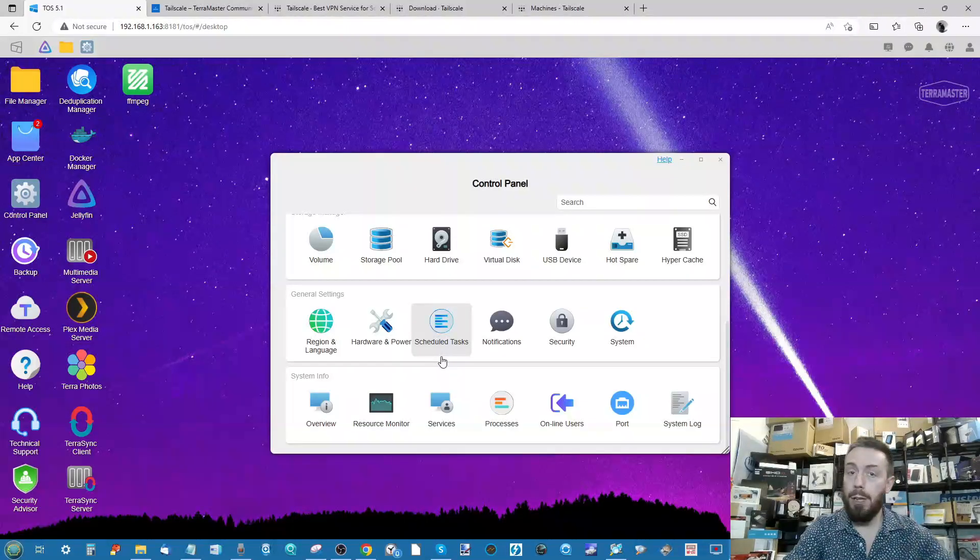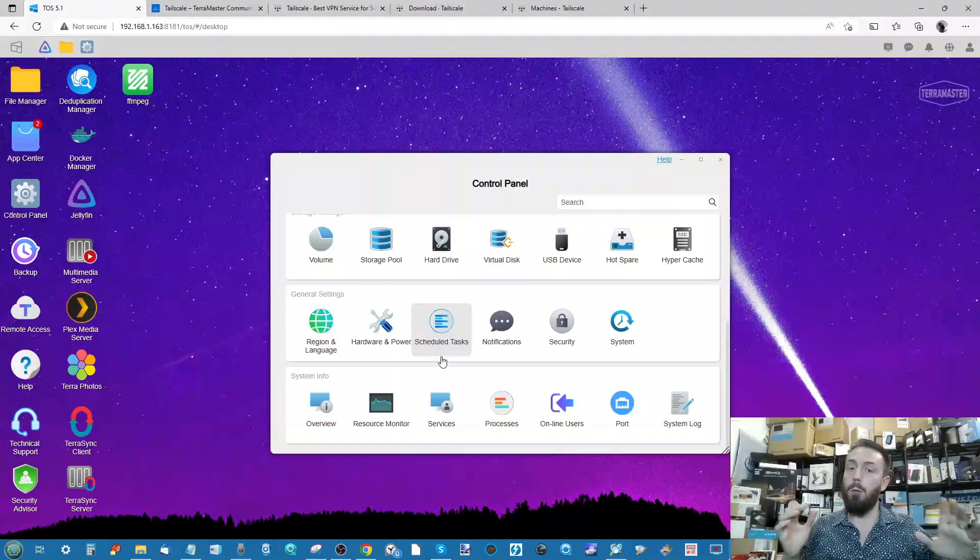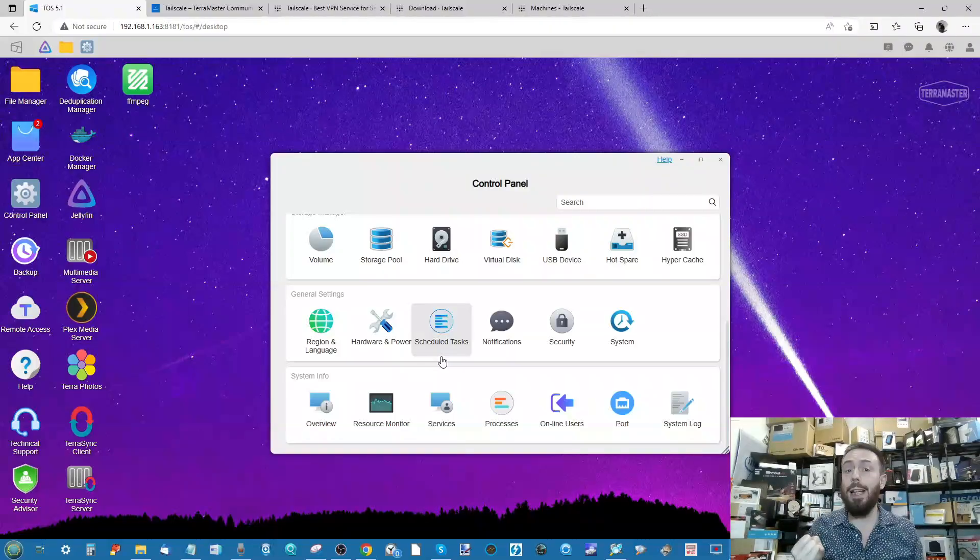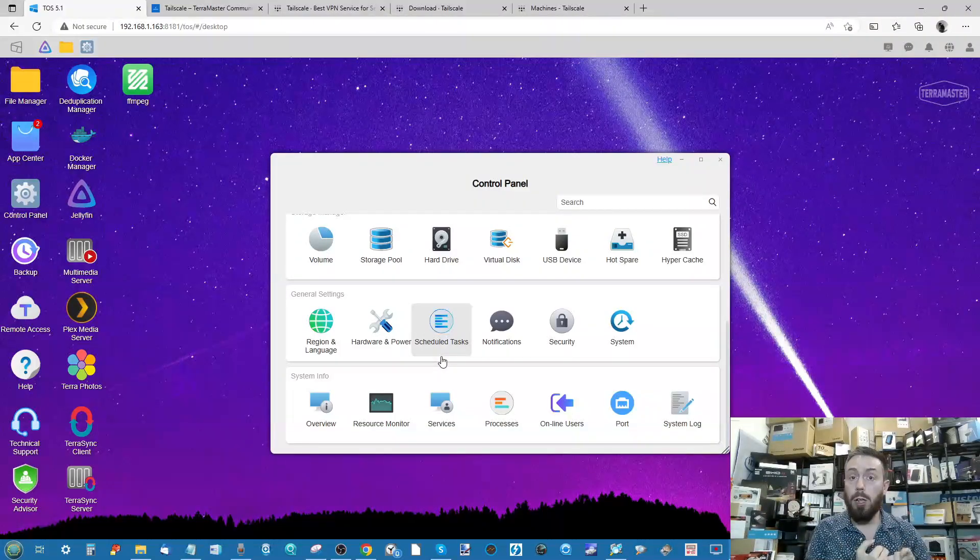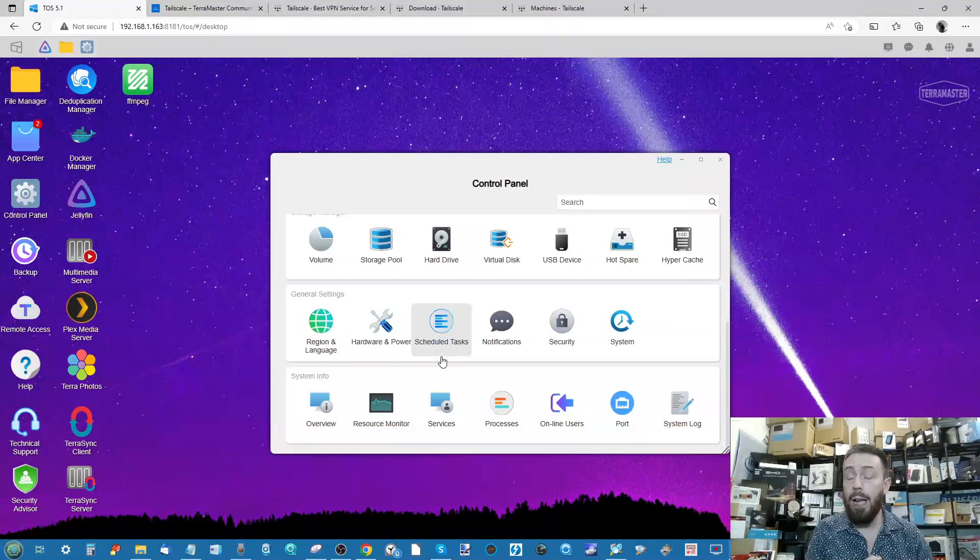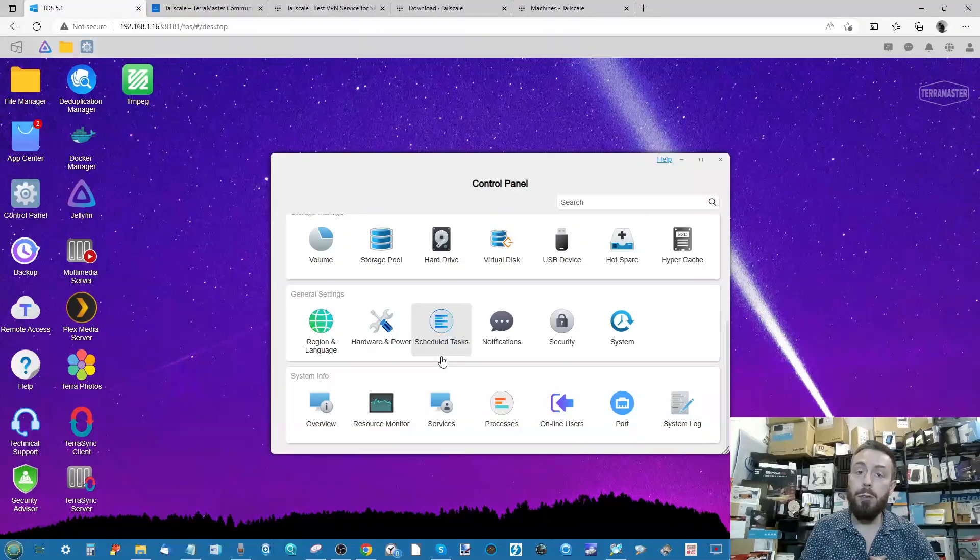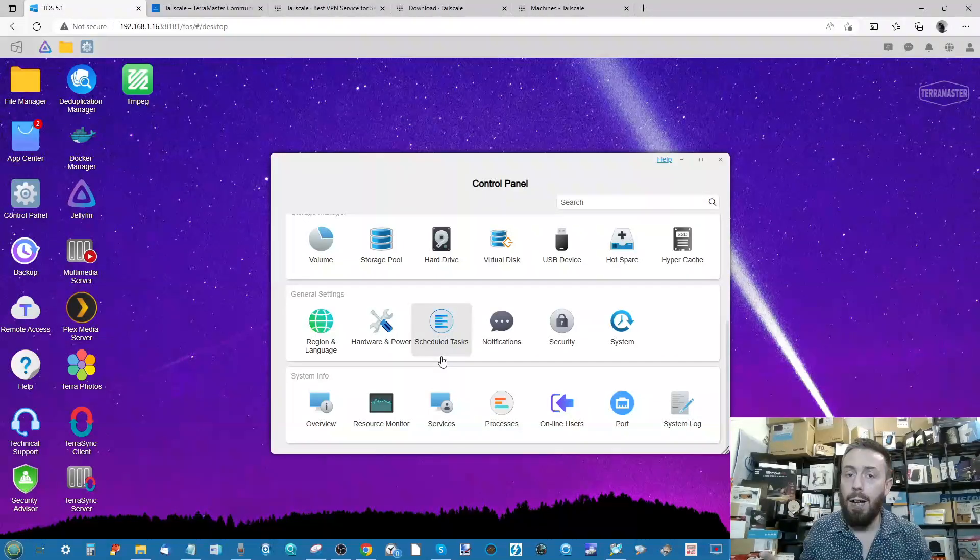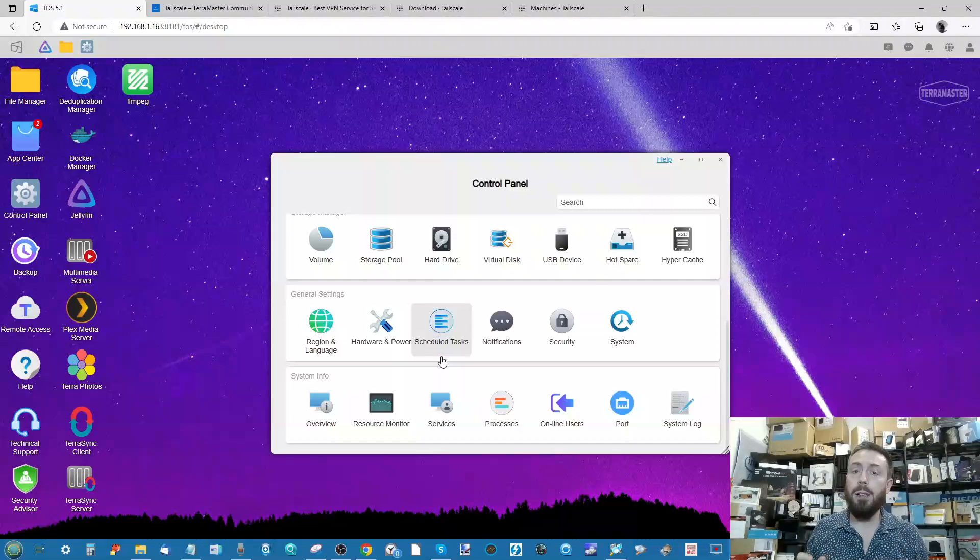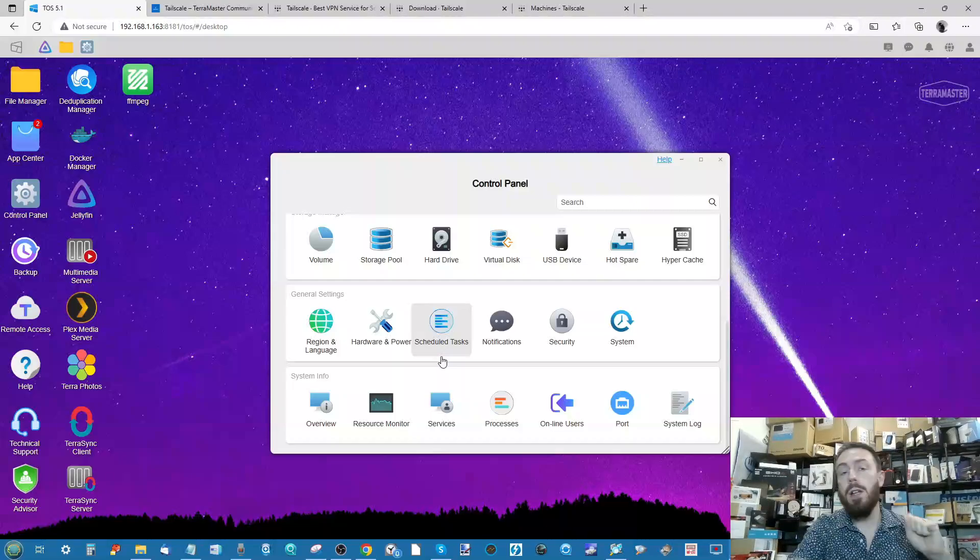Luckily, I'm going to talk you through the whole thing today. We're going to install Tailscale on the TerraMaster, and we're also going to be connecting with it on a Windows client, a laptop I'm using today. By the end of this video, you're definitely going to know how to set up Tailscale on your TerraMaster NAS.